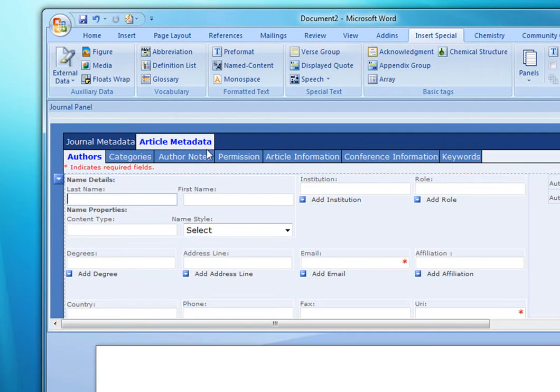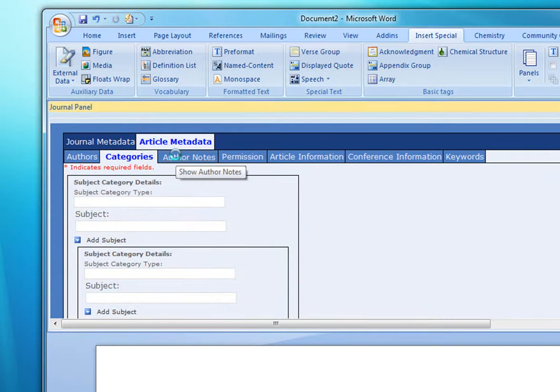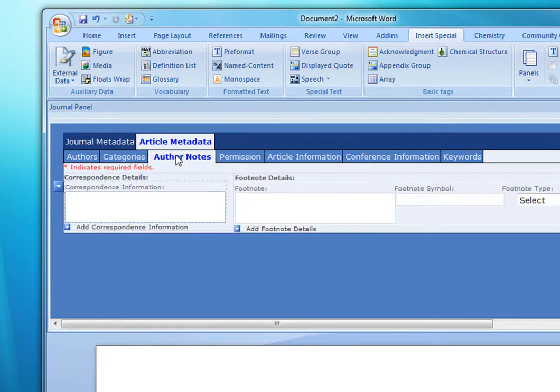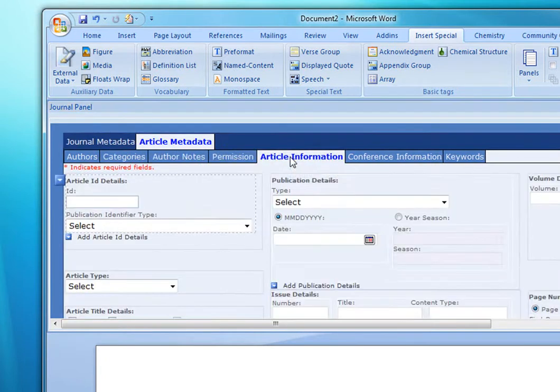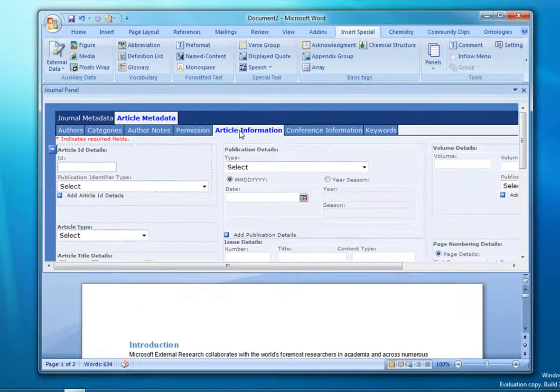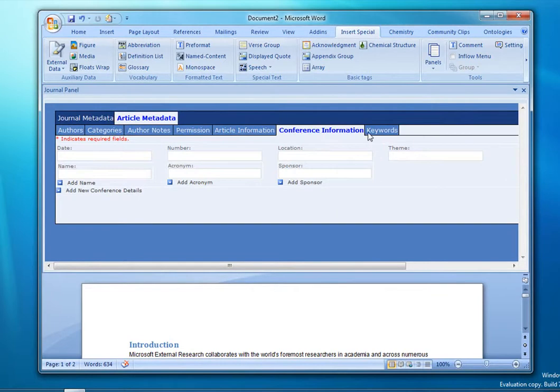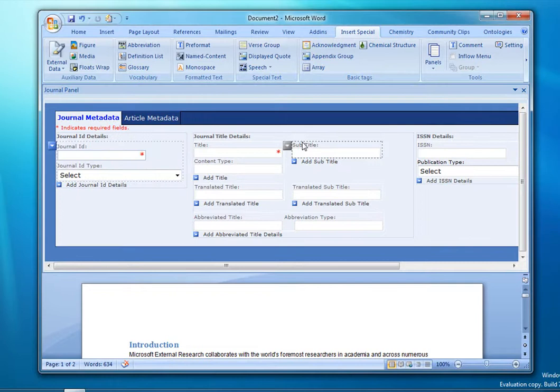Here in the Journal panel, we actually have access to all of the NLM metadata and are able to edit or add to it without having to deal with the XML file directly. So all of the information about the article is readily available and can be edited, as well as information about the journal.